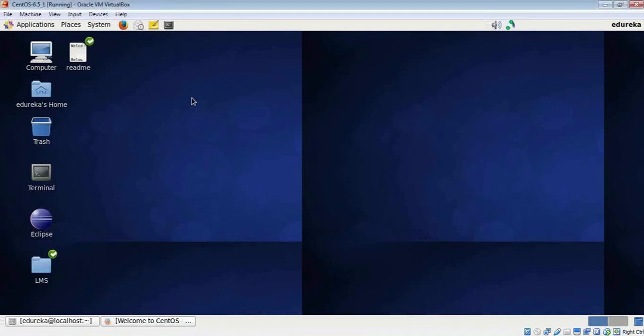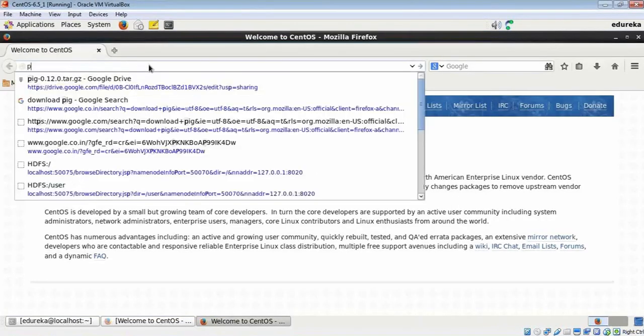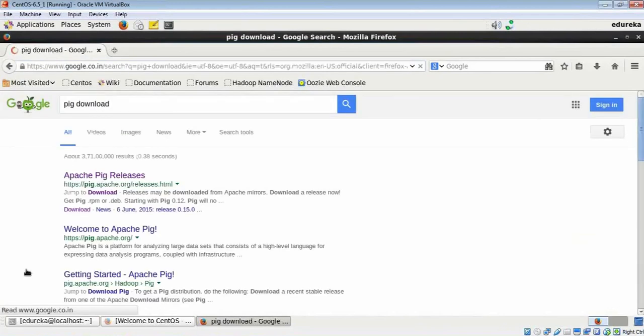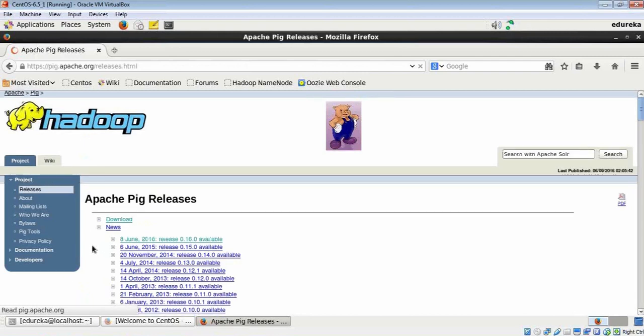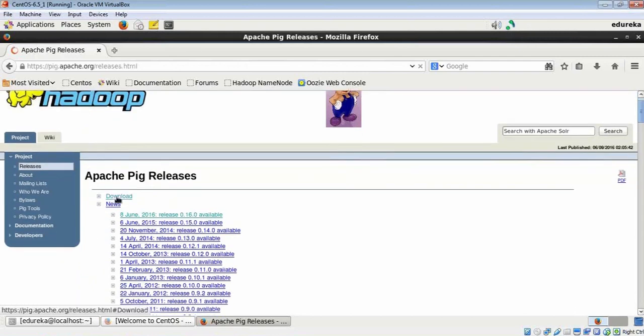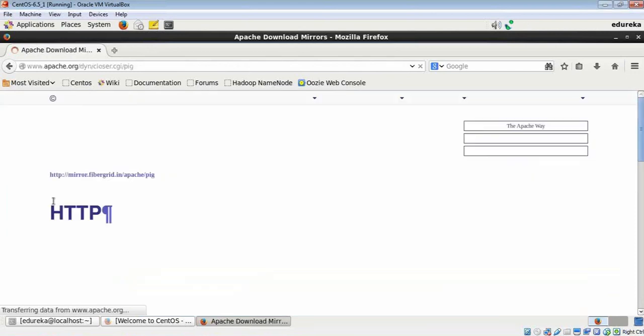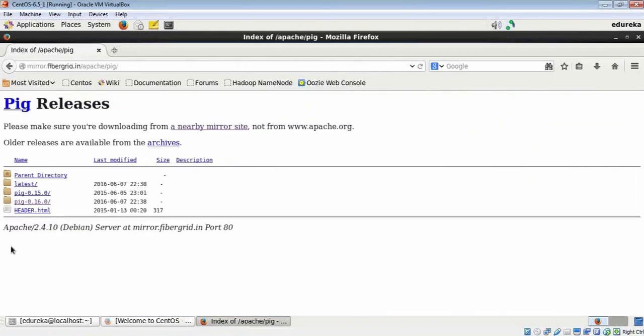Let's first download the Pig package from the internet. Since Pig is free, we can download it from Apache's website. I'll go to Apache Pig releases and download a release.